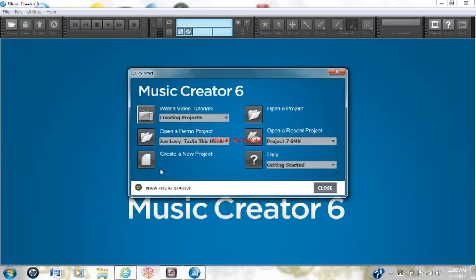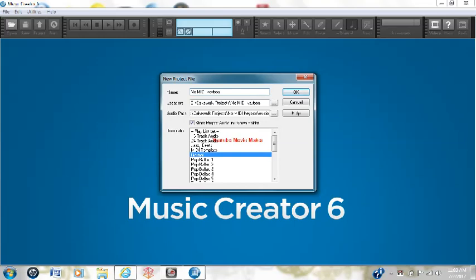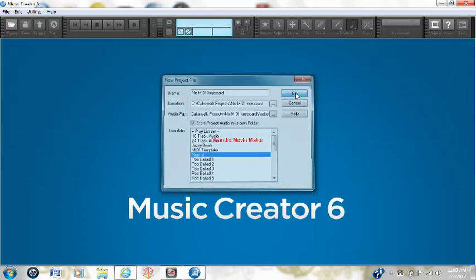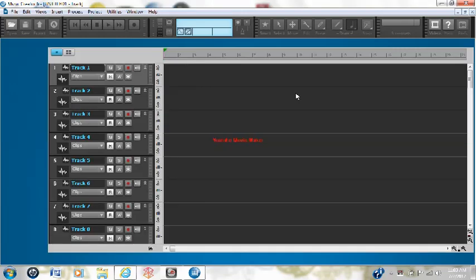So the first thing you're going to do is create a new project.